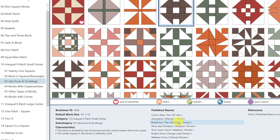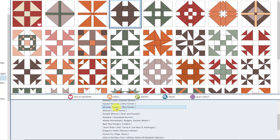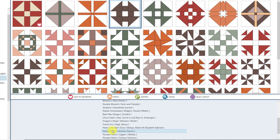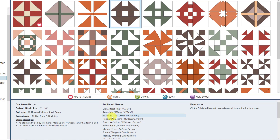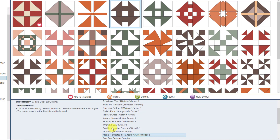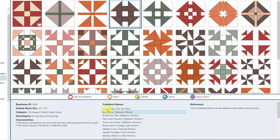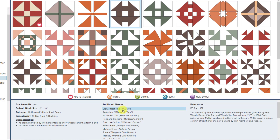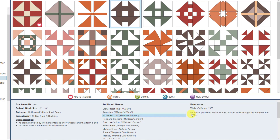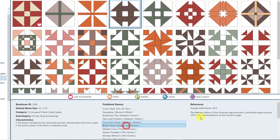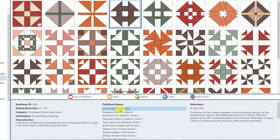Under Published Names, these are all of the names this block has been given — and clearly this one has a ton of names: Crow's Nest, Aeroplane, Broad Axe, Hens and Chickens, and many more. If I click on a block that only has one name, such as Greek Cross by Capers Weekly, there's just one. If you click on a name you can see the reference information — Kansas City Star, Wallace Farmers, Orange Judd Farmer, and others. All of that historical information is here, including who originally gave the block that name, all collected by Barbara Brackman.